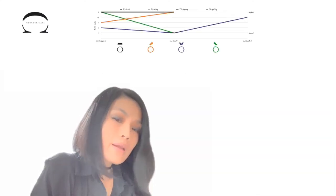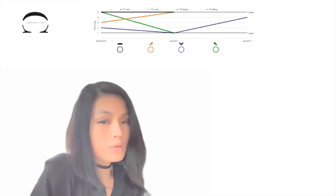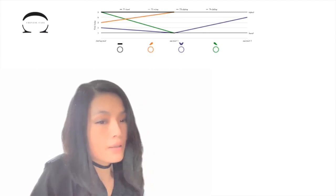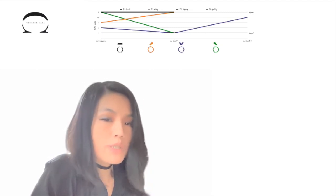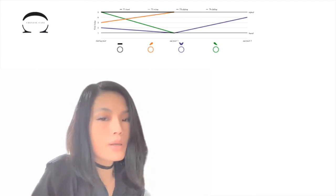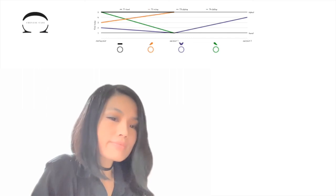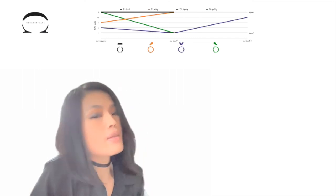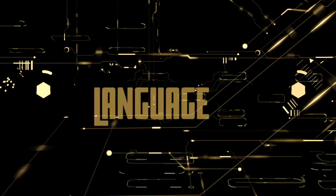If we compare this chart to the tone marks in pinyin, we'll see that they're just each other's mirror images. Okay, that's it for today. Now you have it.